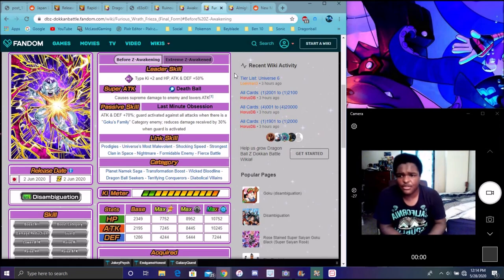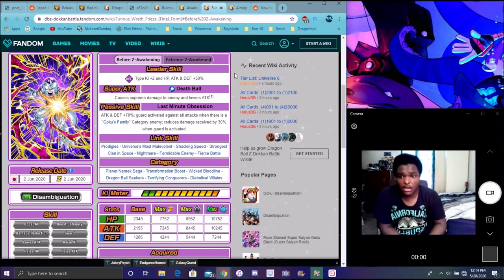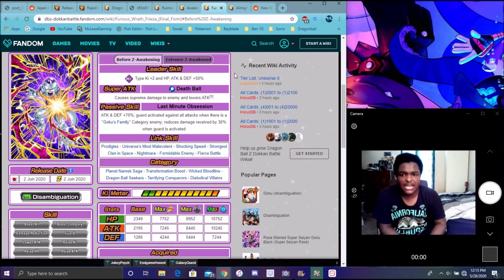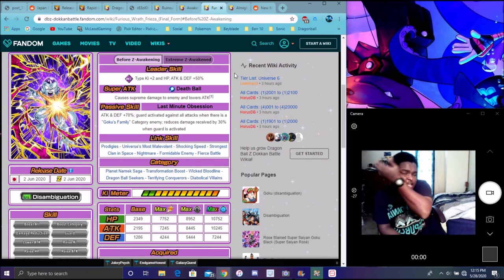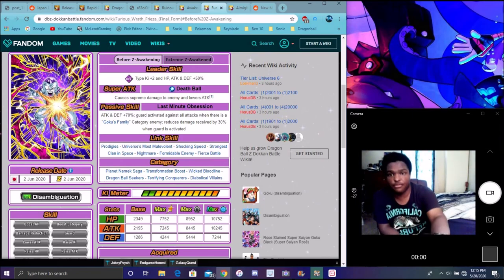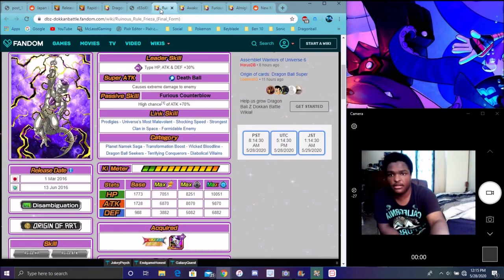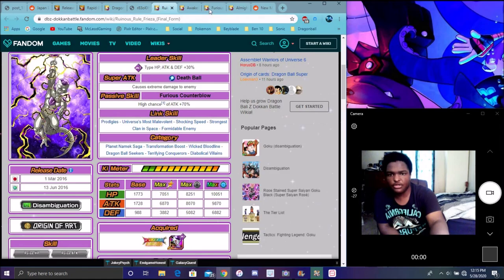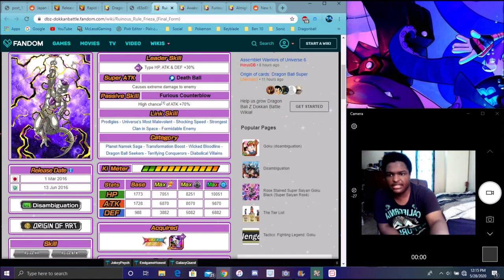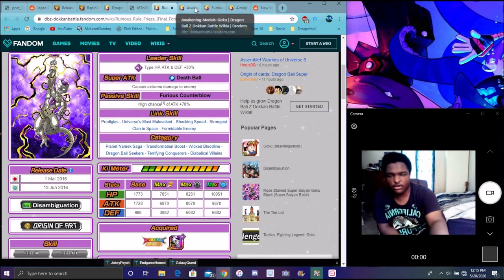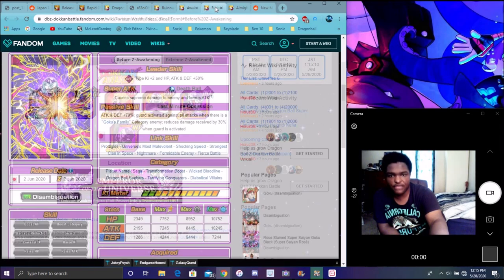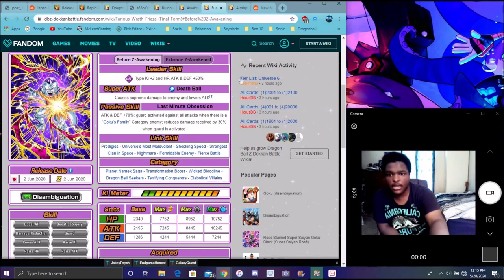They should have just awakened him then gave him... Like they awakened him then they gave him an EZA, kind of weird. So he does end types Ki 2, stats 50%, supreme damage, lowers attack. That's where he'll work more on battlefield and stuff like that. I don't think he's from Tournament Power. This is him I think trying to blow up the planet Namek.